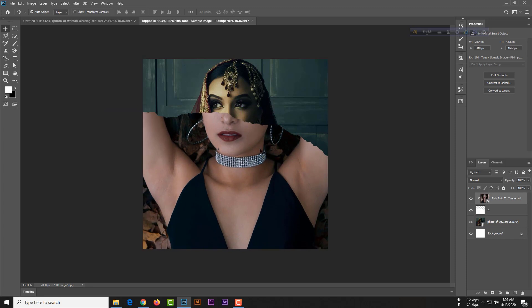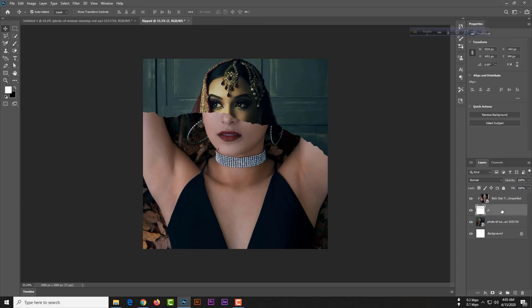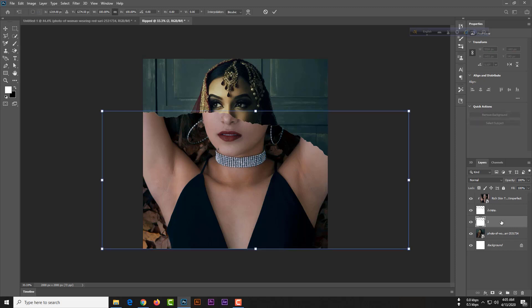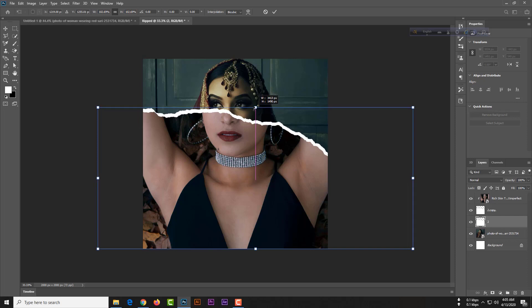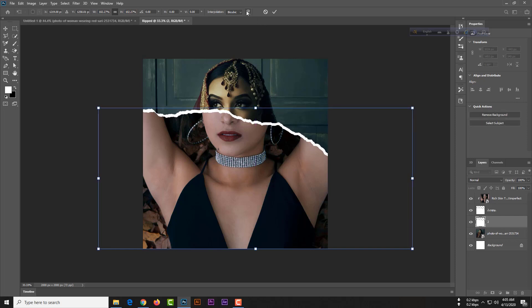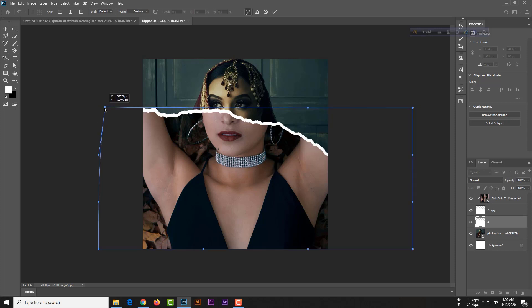Now this is awesome. Please select our this riff layer, Control J, then again select this first riff layer, Control T, and just increase this little bit. Then select this warp option for wrapping the image.